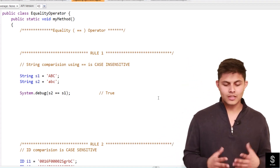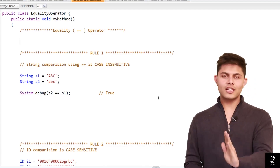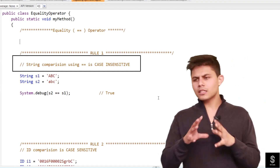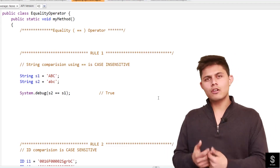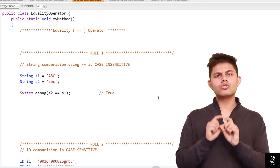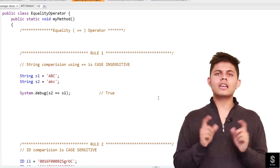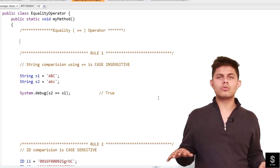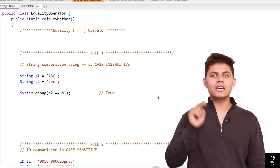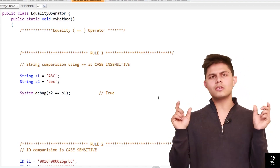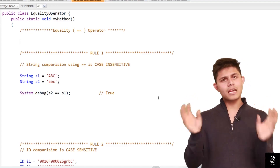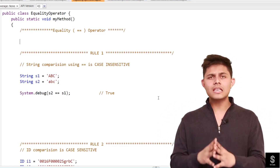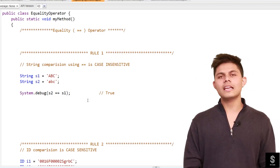Now let's talk about the different rules for the equality operator. Rule one, and the most important rule: string comparison using equals to is case insensitive. For those coming from a Java background, in Java when you compare two strings, the references get compared. If you want to compare values you have to use the equals method. But in Apex that's not true, because in Java string is a class, but in Apex it's a primitive data type. So using double equals to with two strings will compare the values, but the comparison will be case insensitive.